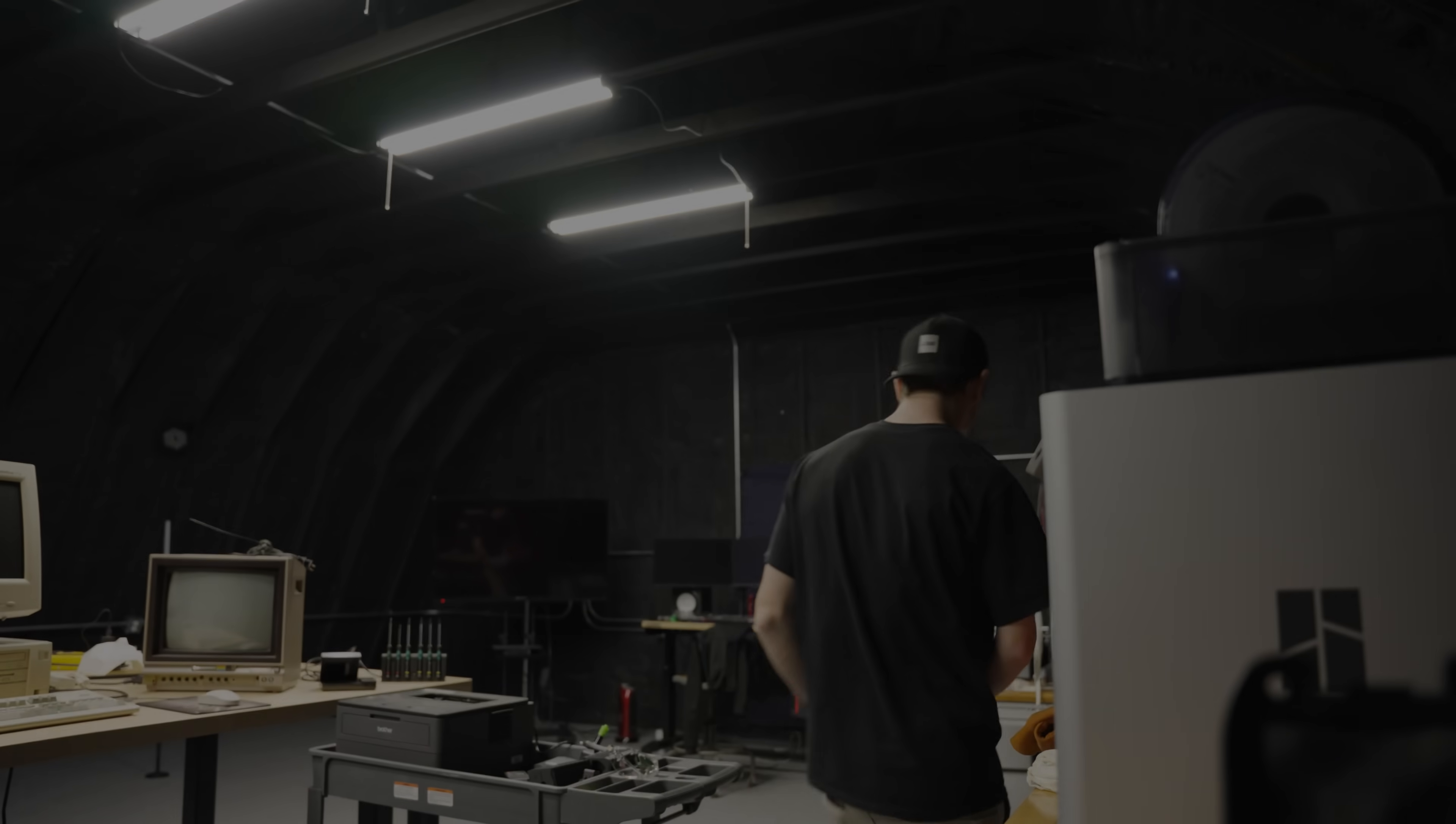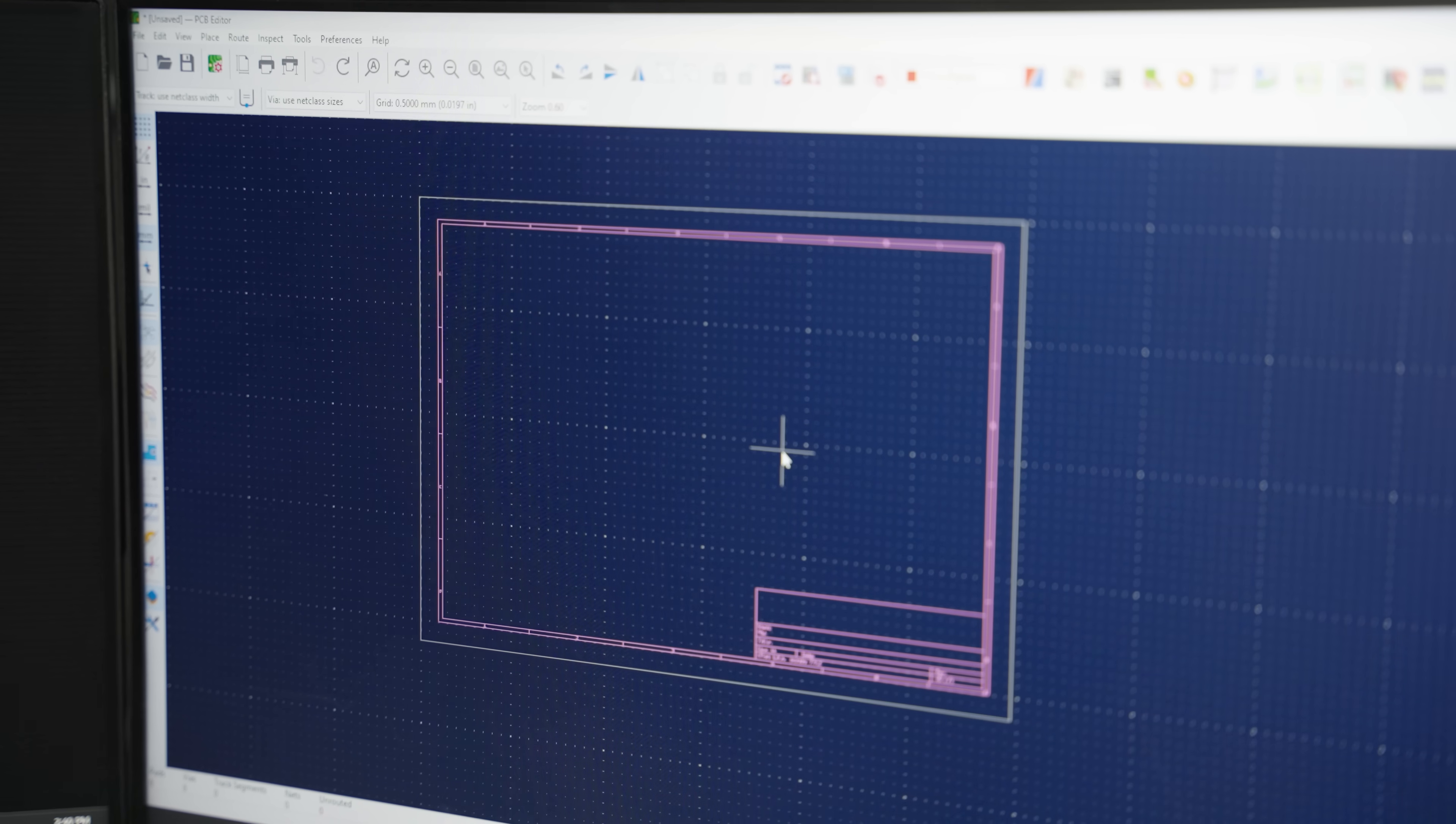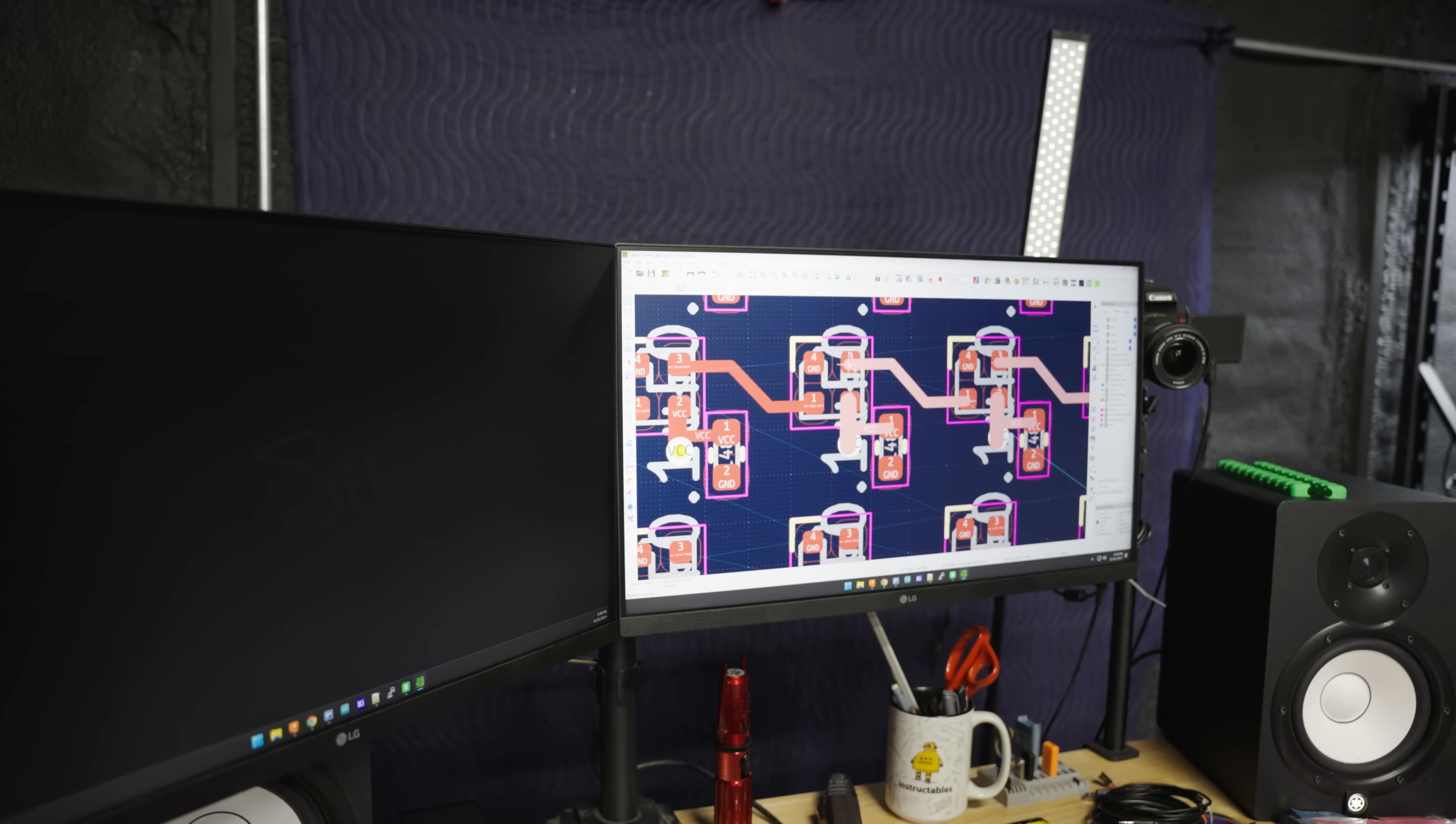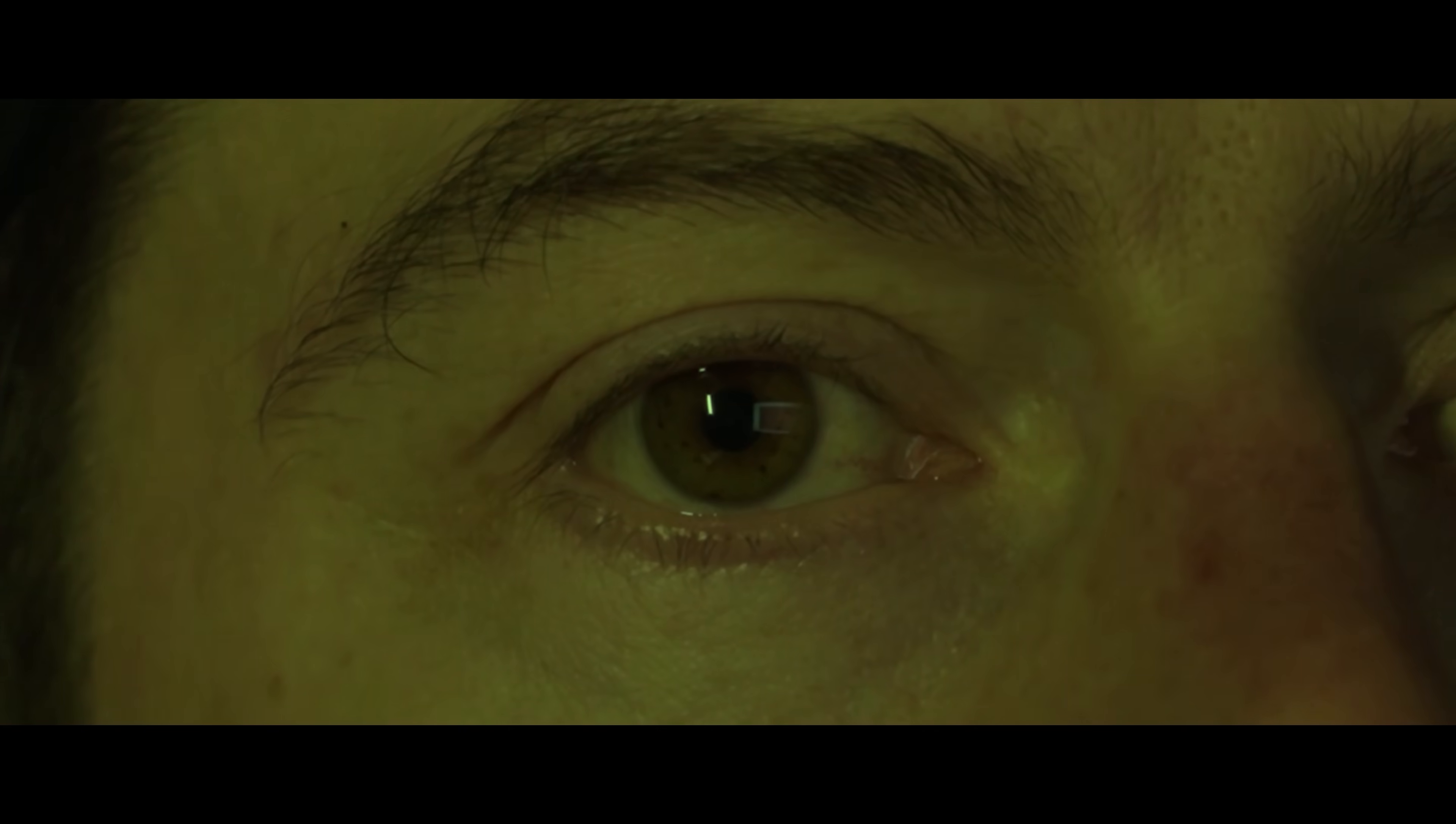This is where the real work starts. Flatten the parts. Create a panel. Import into KiCAD. Fix all the errors. Design the schematic. Import components. Copy. Paste. Copy. Paste. Copy. Paste. Copy. Copy.